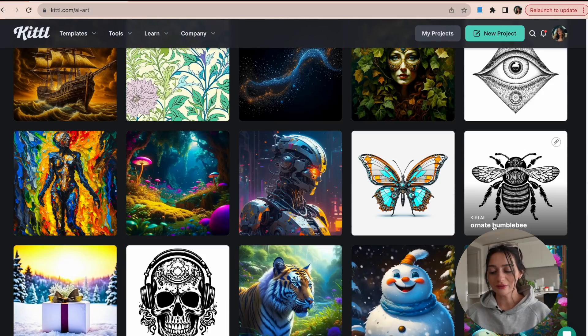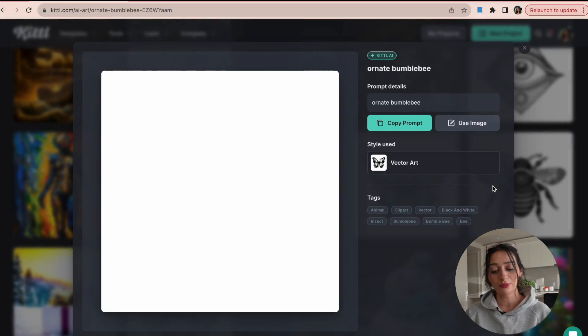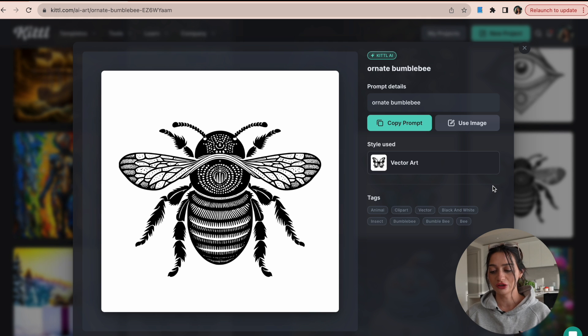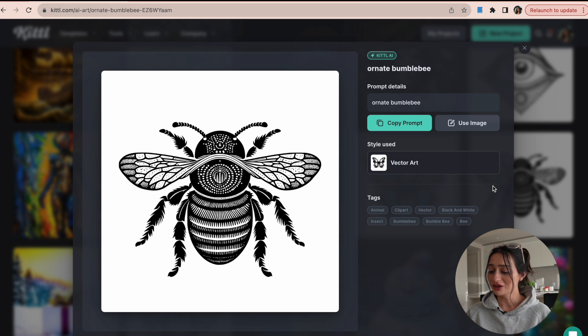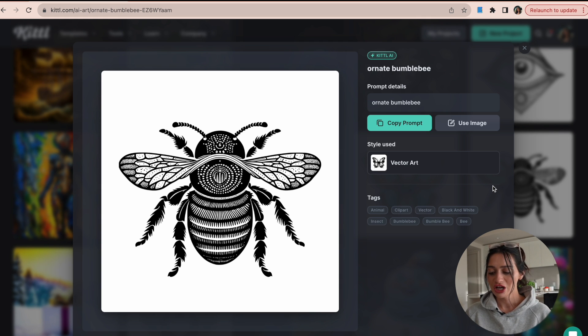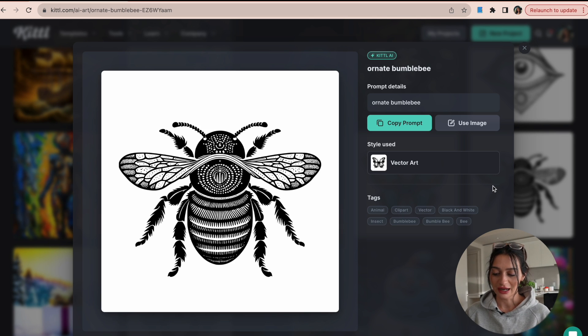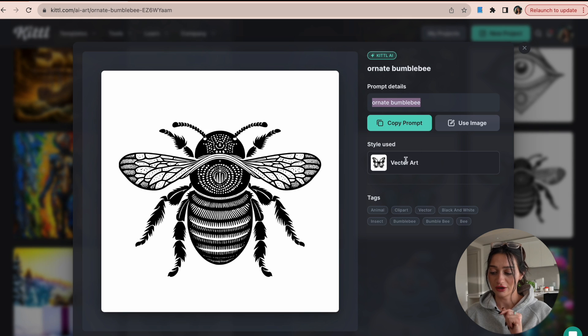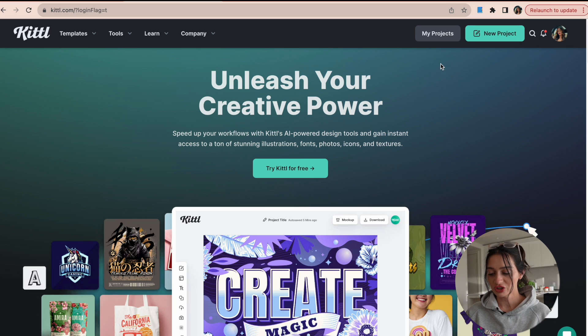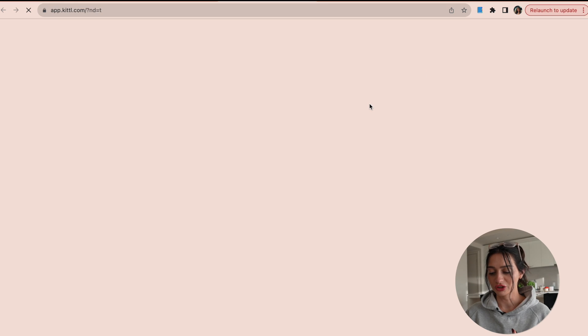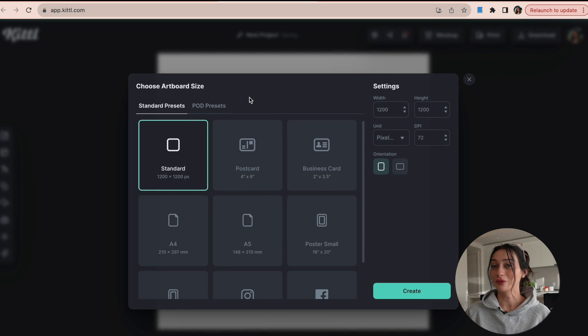I really like this ornate style of bumblebee. I feel I could create a pretty cool mug design or something using this. So what I'm going to do is take this ornate type of style and keep in mind that I like vector art. Right? So I'm going to show you what it looks like to create one of these using a prompt.